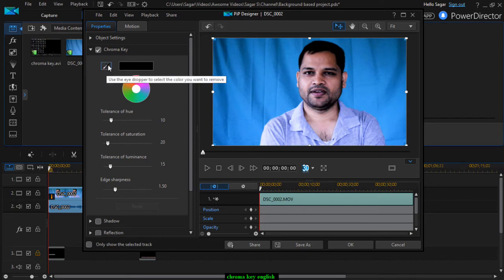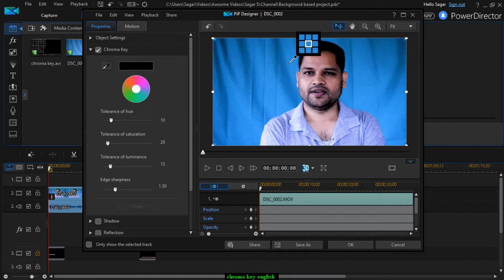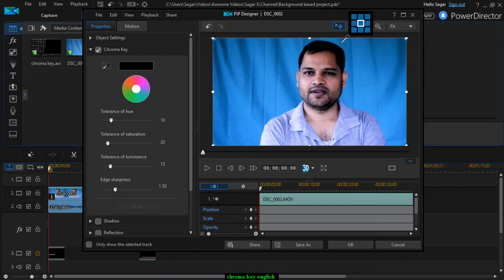Then you have to select the eyedropper tool and select the color that you want to remove. Since we want to remove this blue color, I'm going to click on this tool and select this color. Selecting the color is very important because if you select a bright area versus a shadowed area, the output will be different. Depending upon your setup, you need to select the color from the specific region that will remove the background most nicely.